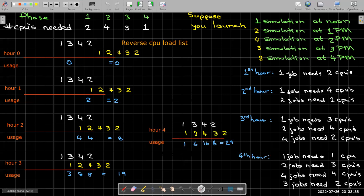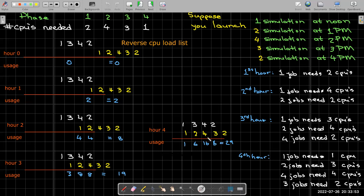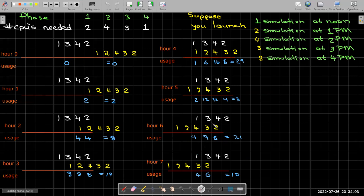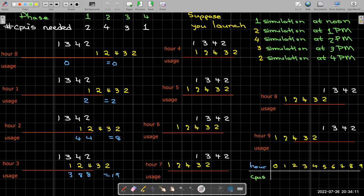Equivalently, I could have kept the job load list constant and shifted the CPU load to the right. Either way, there's a shift involved and that shift continues in the same direction as each hour passes. And then to find the CPU usage, I would just multiply down the columns and then the products are summed up to give me the total. So in hour three, I have 19 CPUs in use.